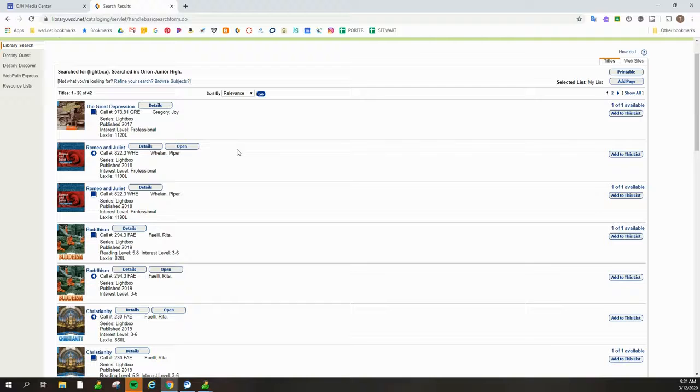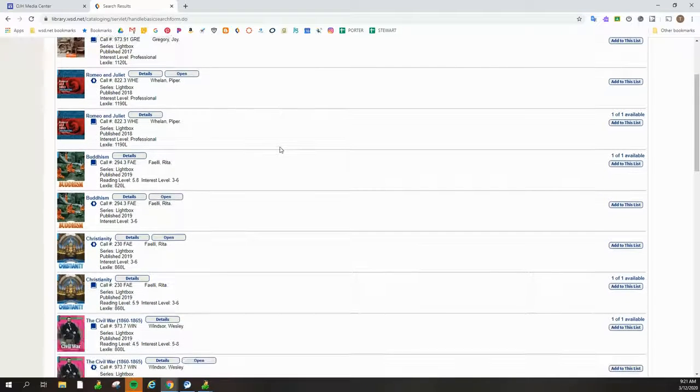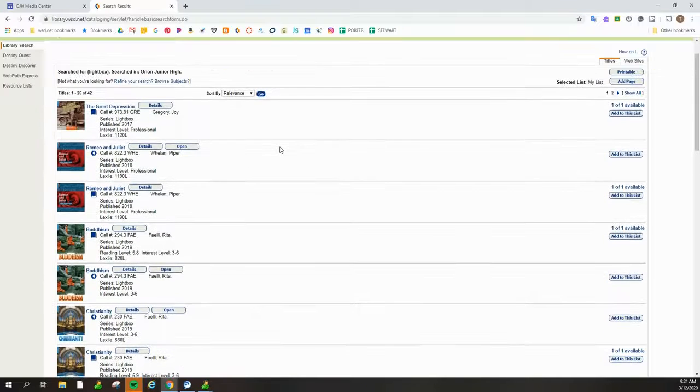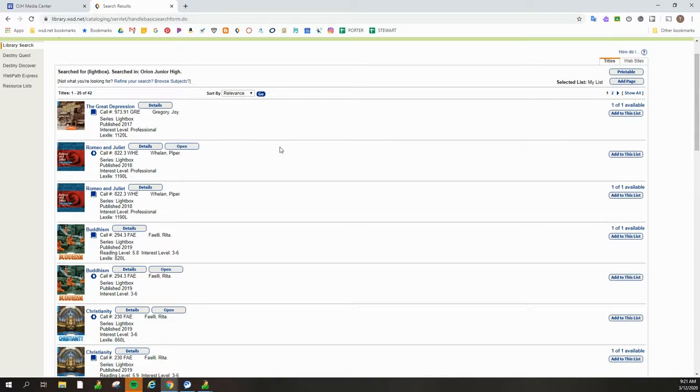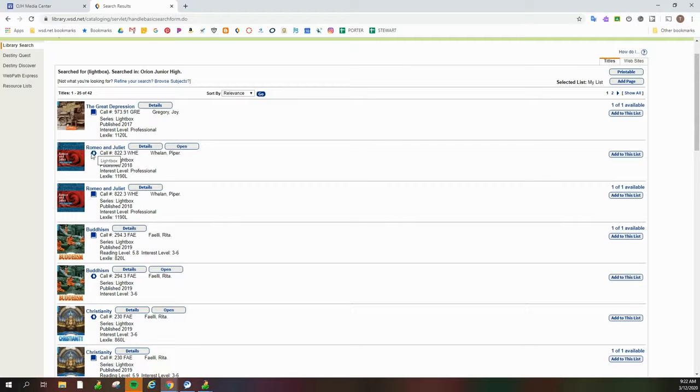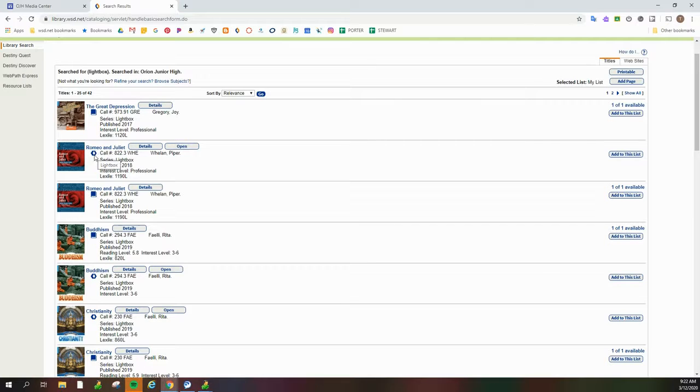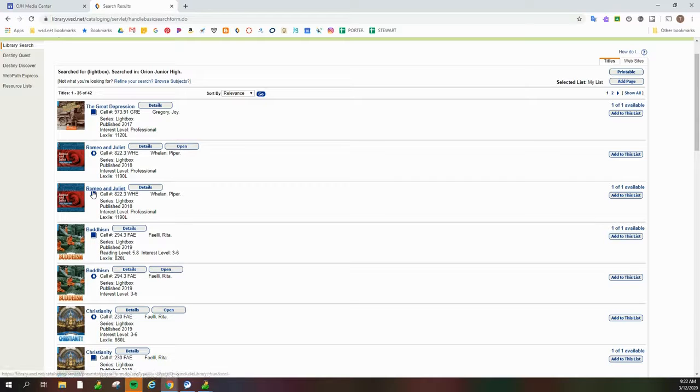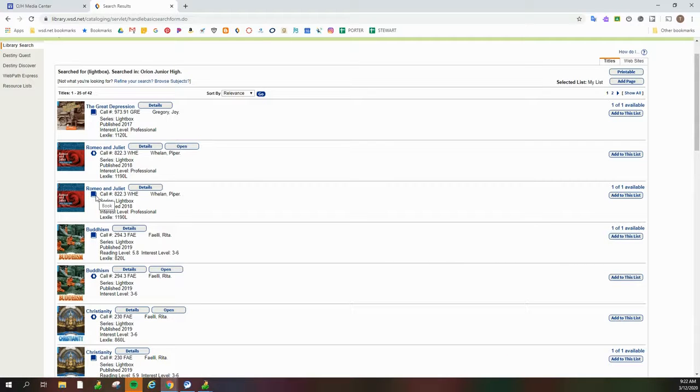A couple of things to tell you about Lightboxes. We have two different listings for most of the Lightboxes in our catalog. If you see this little shape, that means the online version of Lightbox. If you see this little book symbol, it means a physical copy of the book in our library on the shelves.